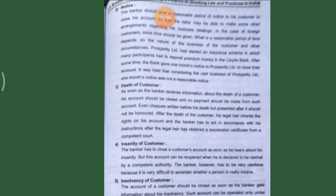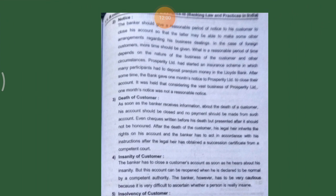The second way is by giving notice. The banker should give a reasonable period of notice to his customer to close his account, so that the customer may make arrangements regarding his business dealings. In case of a foreign customer, more time should be given. What constitutes a reasonable period depends on the nature of the business. For example, Prosperity Limited had started an insurance scheme with many participants who had deposited premium money with Lloyd Bank. The bank gave one month's notice to Prosperity Limited to close their account, but it was held that considering the vast business of Prosperity Limited, one month's notice was not a reasonable notice.